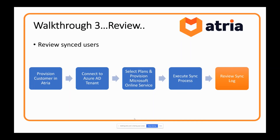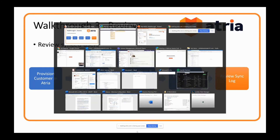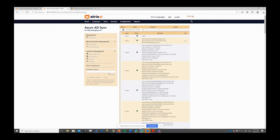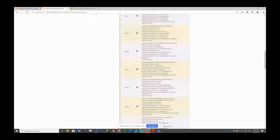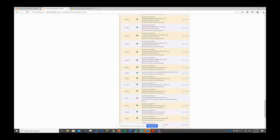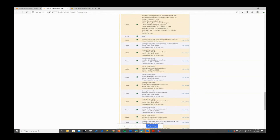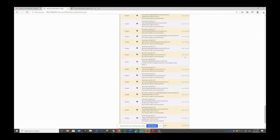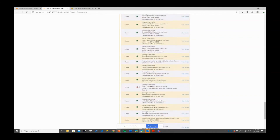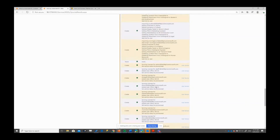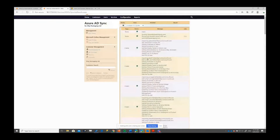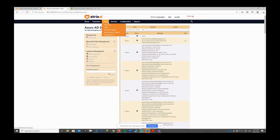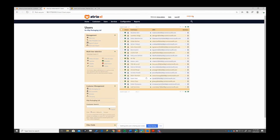We should be able to go back and hopefully the sync has finished. Going back into Clip Packaging, you can see all these users have been imported, and it's now assigning licenses through the Microsoft Online service. We've had one failure — this user here, we couldn't find a suitable match for Exchange Online. That was because we didn't have a plan for Exchange Online, so we couldn't provision that user.